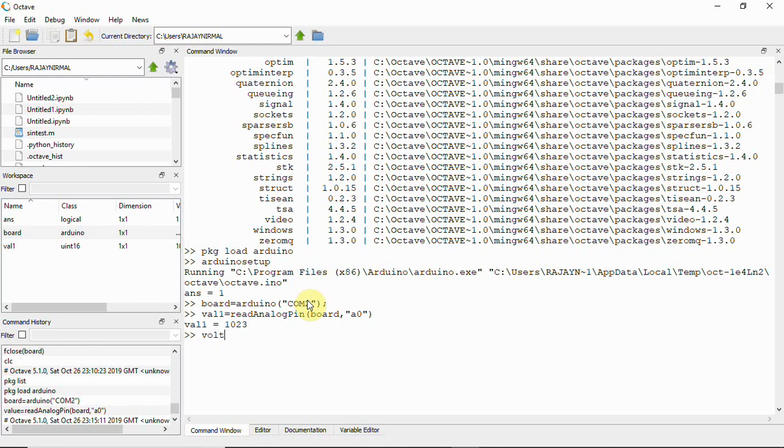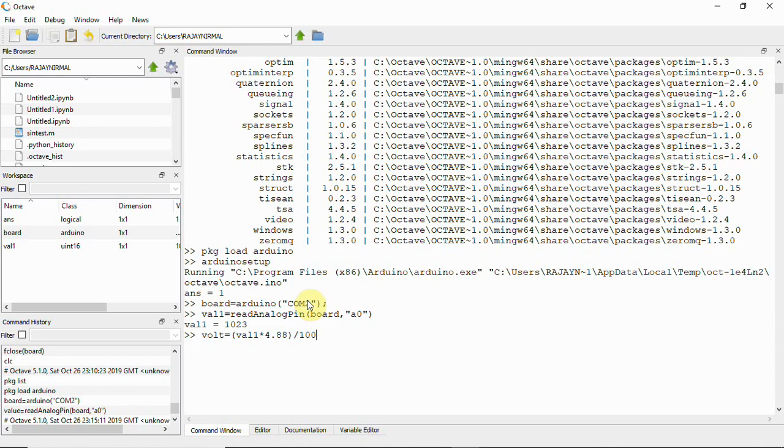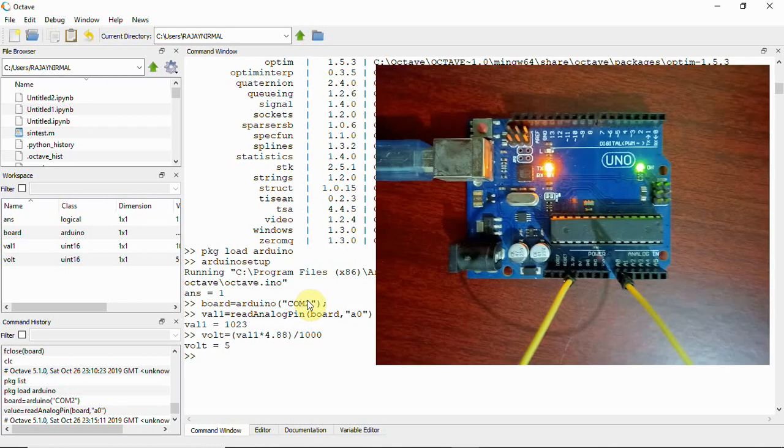So what we can do is if you want the voltage value you can just type volt equal to val1, we have 1023 in there, and multiply it with 4.88 so divided by 1000, and divided by 1000 will give you 5 volt.